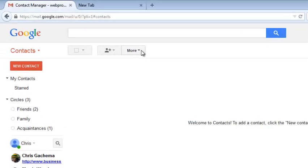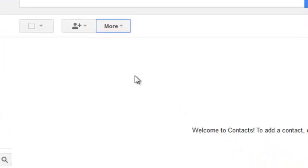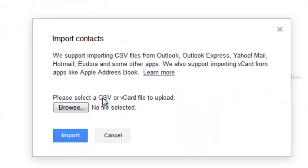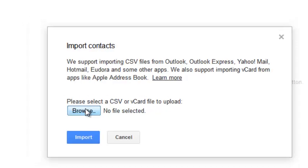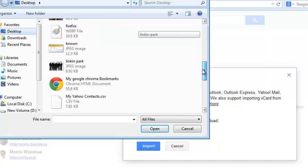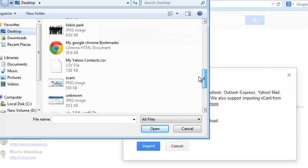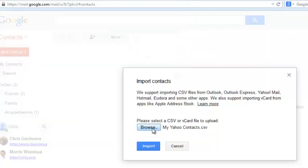So click on this More drop-down menu and then select Import. You can see down here it says clearly that please select a CSV or a V-Card file to upload. So click on Browse and then look for your contacts list. Click on it and then click OK, and then click Import.